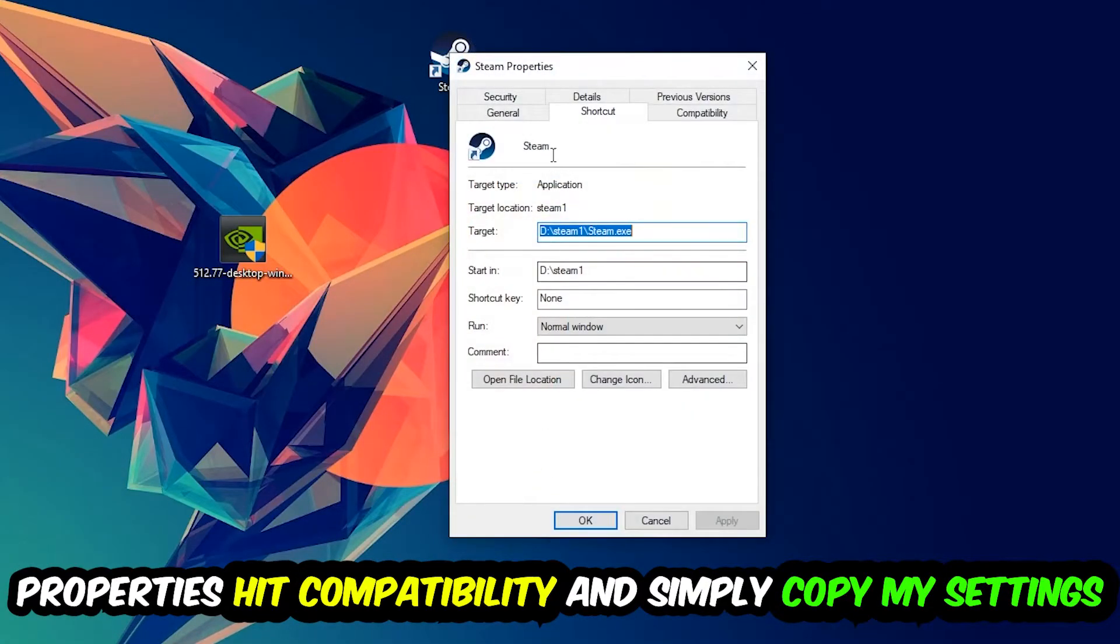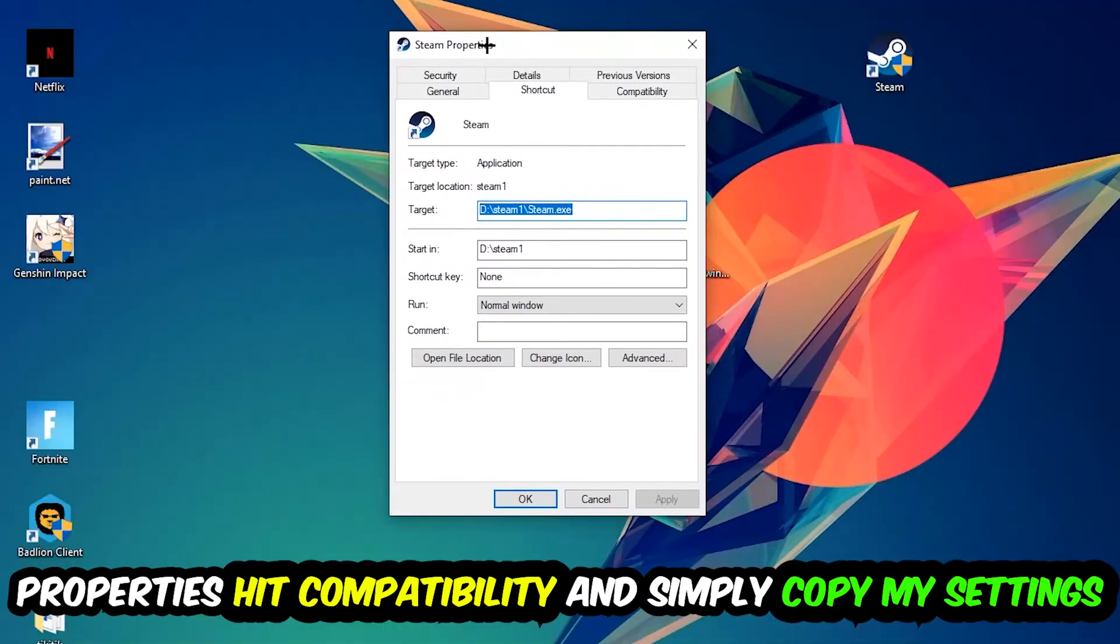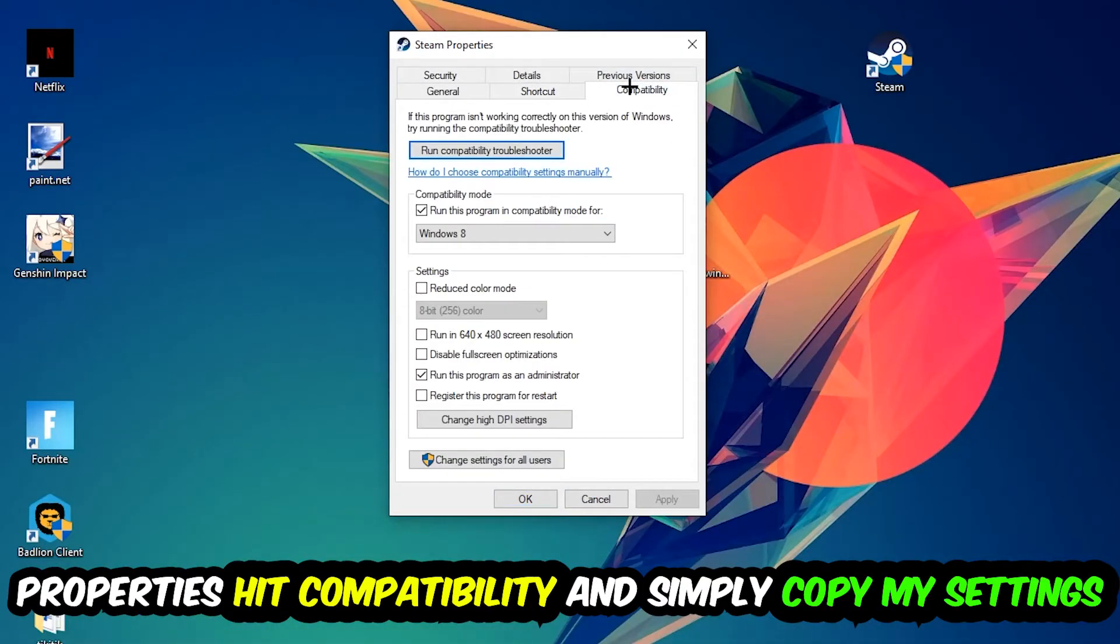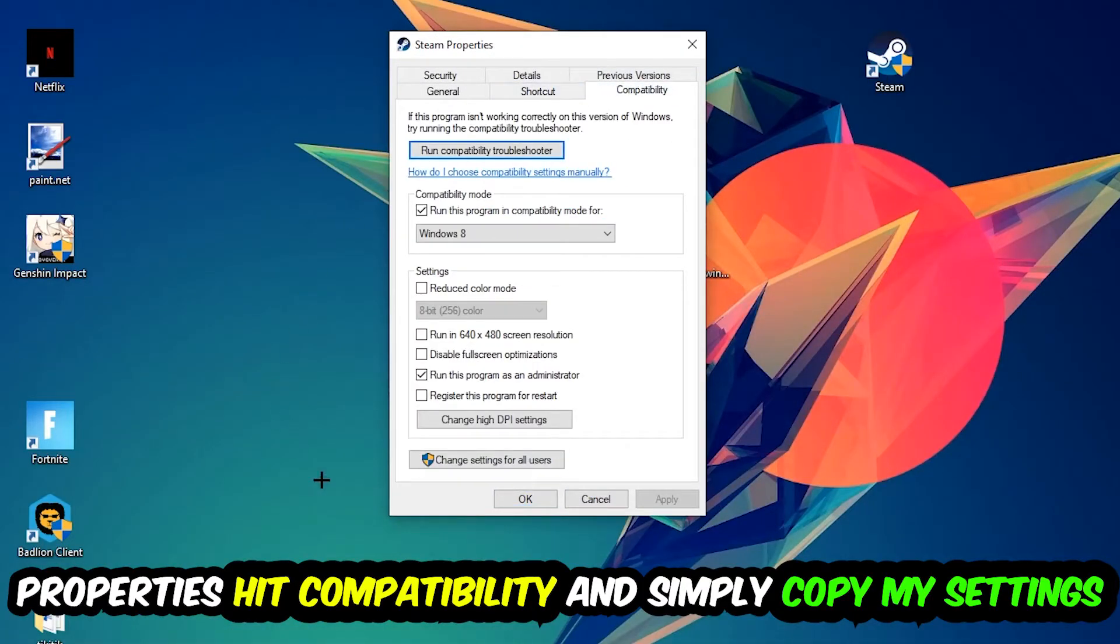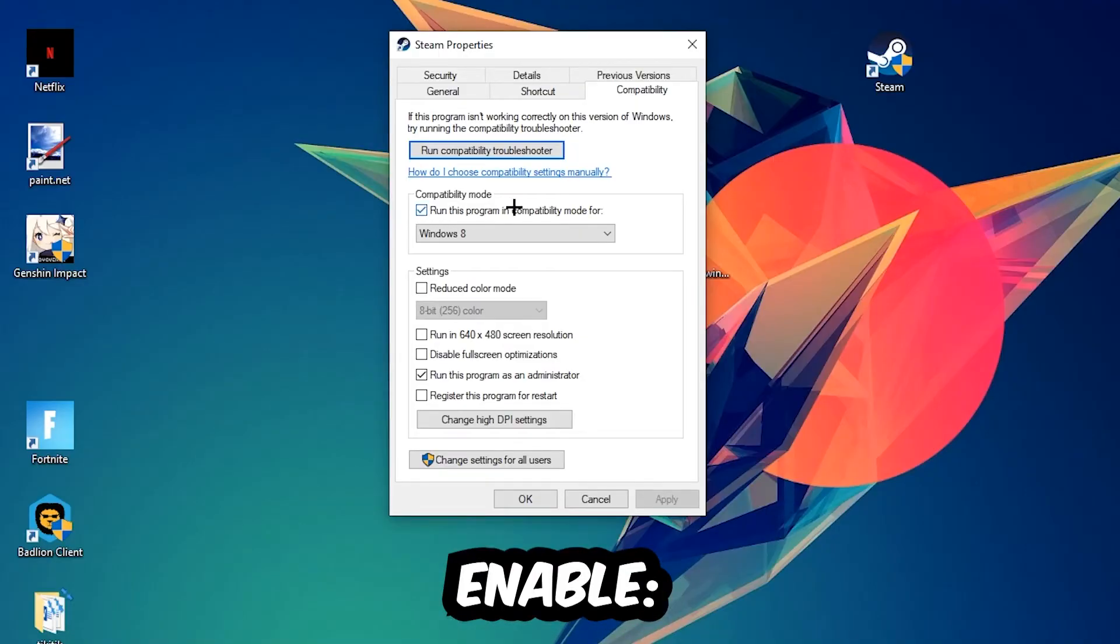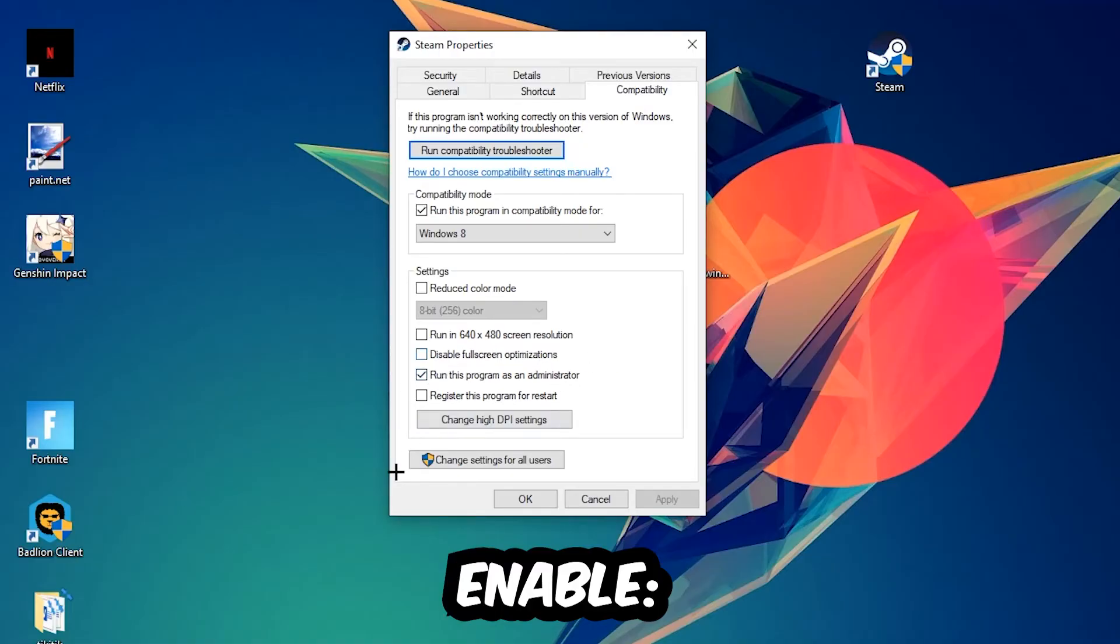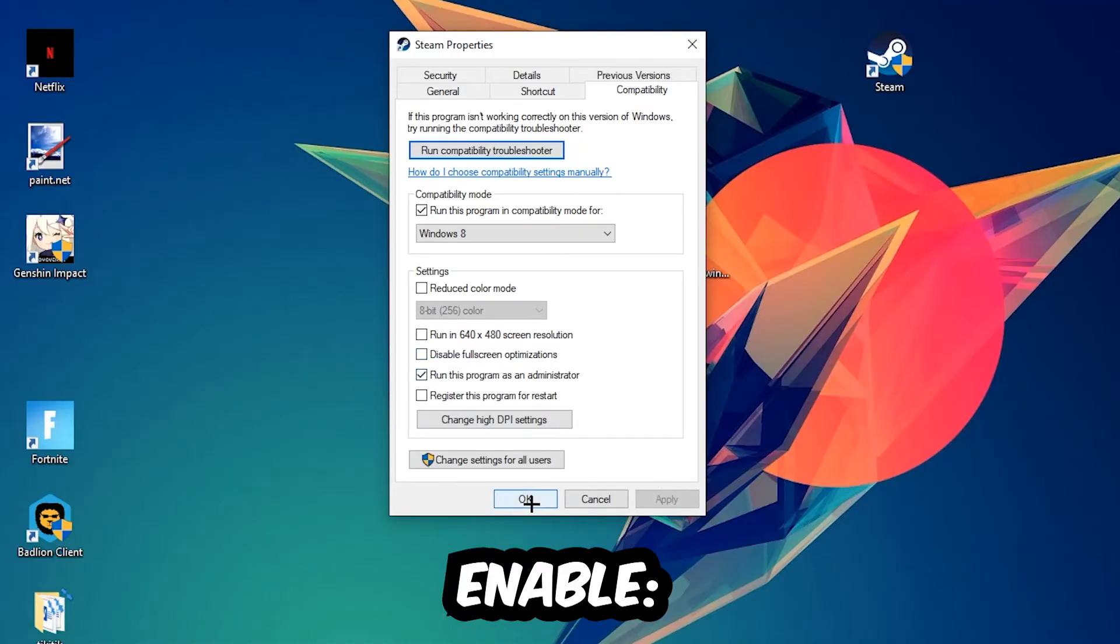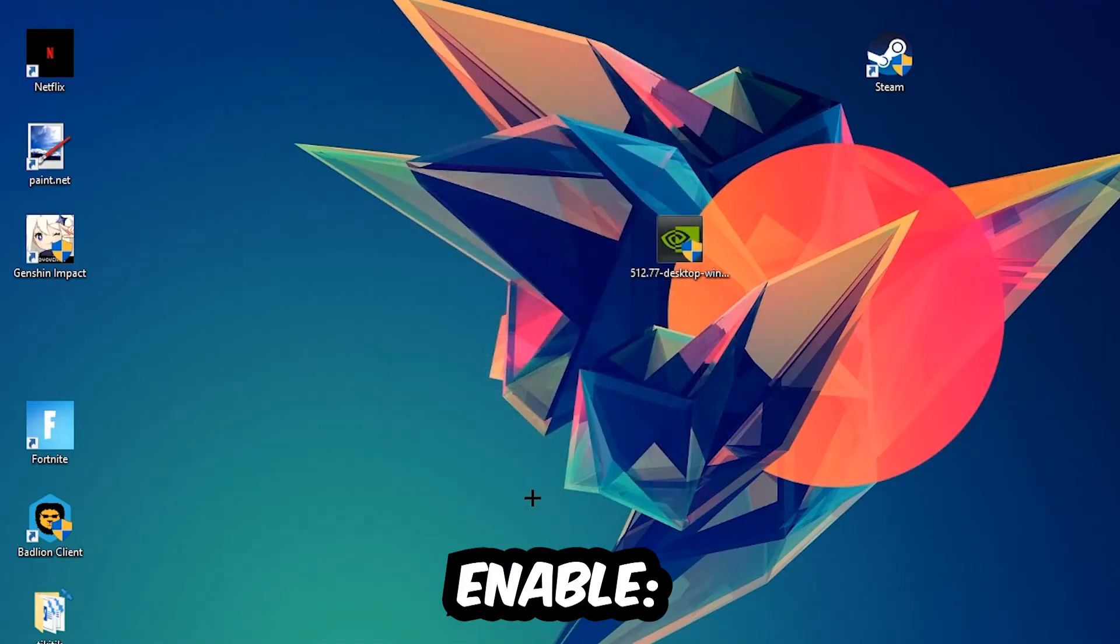Run this program in compatibility mode for Windows 8. Disable fullscreen optimizations, as well as enable Run this program as an administrator. Hit Apply and OK. I would personally recommend to restart your PC afterwards, and once it is restarted you should be able to see this little atmosphere symbol on your shortcut.